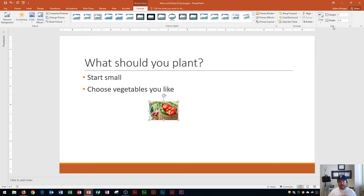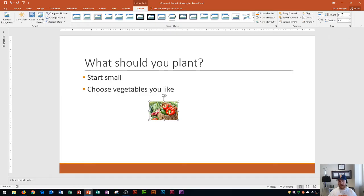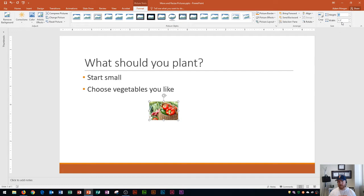Everything to do with sizing your picture is right here within the Size group. Here you can do things like crop your picture or choose a custom height and width. If you know that you want your picture to be 2 inches tall you just click right there on height and press 2. Right now it's currently 1 in height by 1.5 in width.